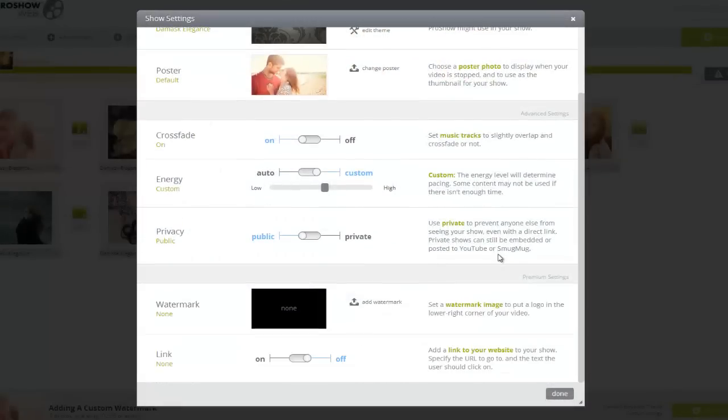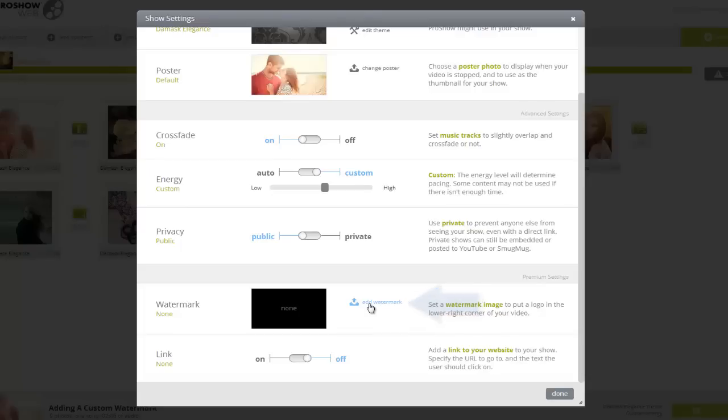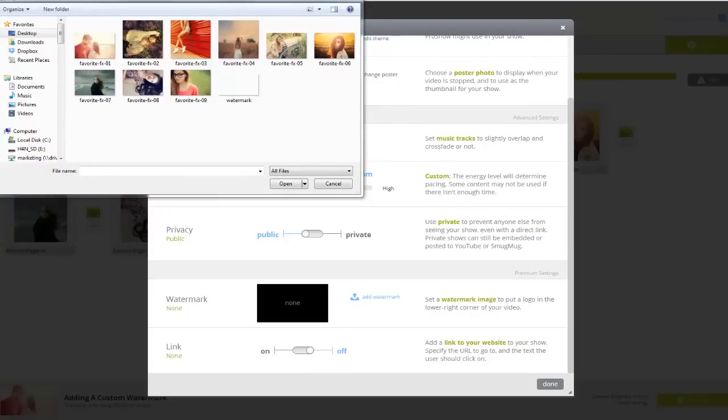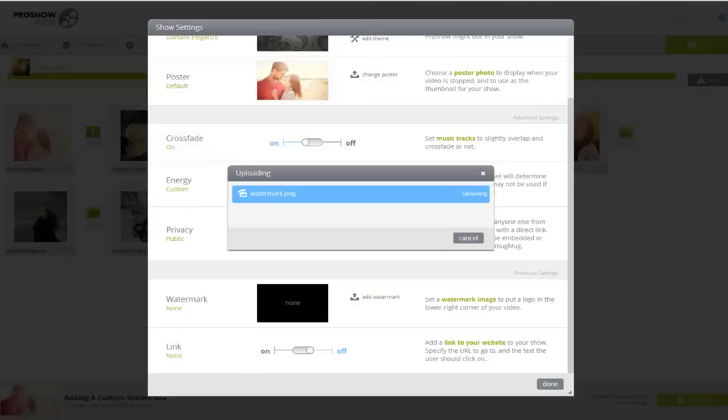Now let's scroll to the Premium Settings and then click the Add Watermark button. Now I'll locate the image I want to add as my watermark, then click Open to upload the image and add it to my show.